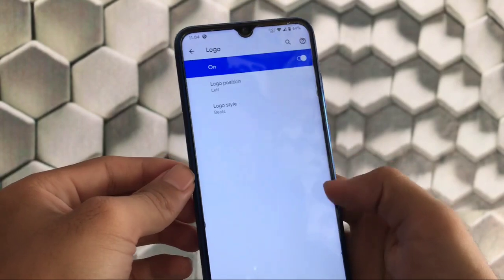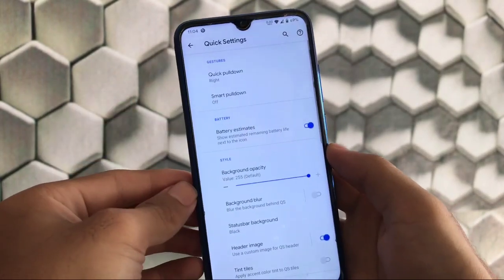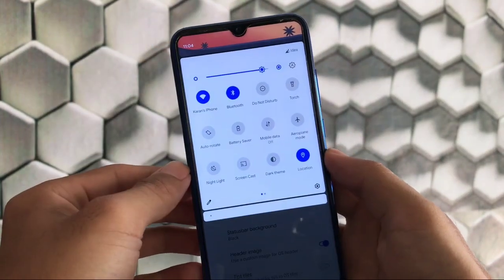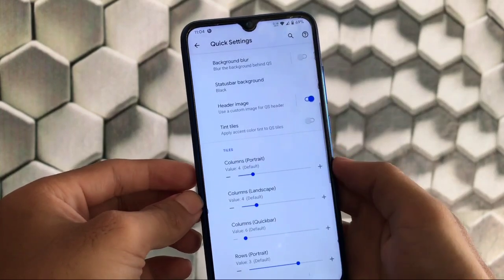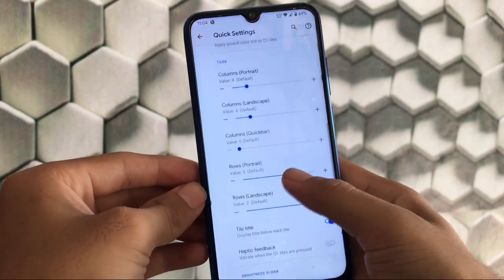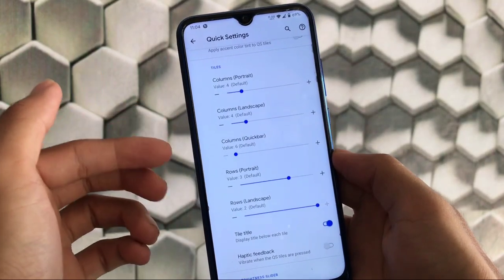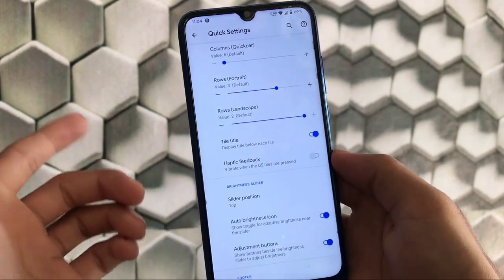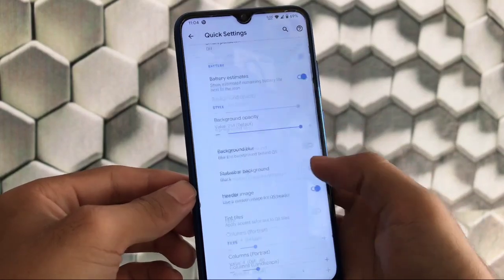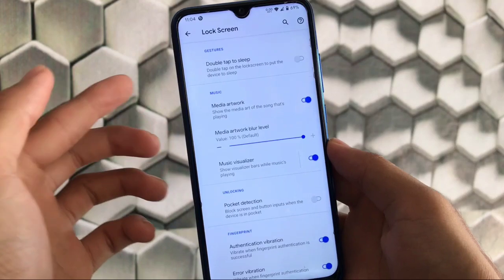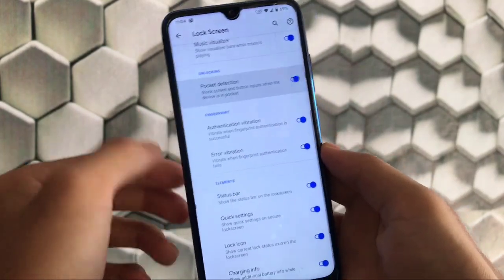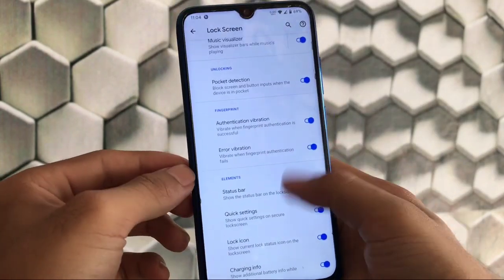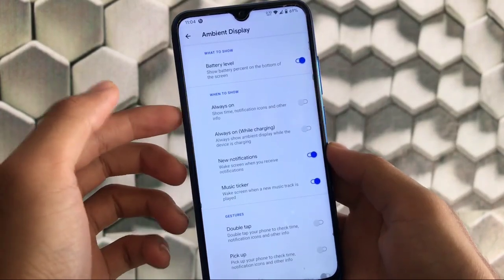It has the Havoc Quest logo and other logos. I've chosen the Beats one at the status bar. Quick settings customizations include quick pull down from the right which is working fine, battery estimates, header image which I've enabled. Tiles customizations include columns landscape and portrait, quick bar rows, tile title and more.